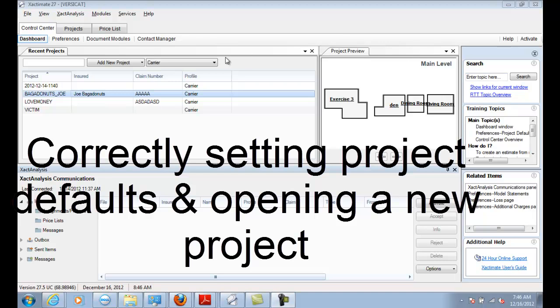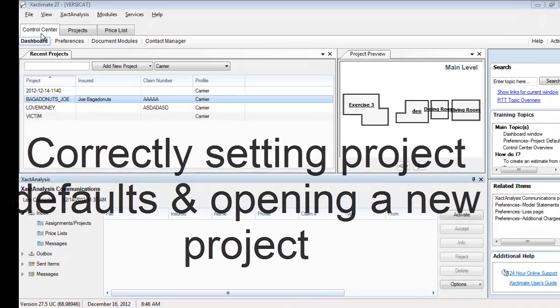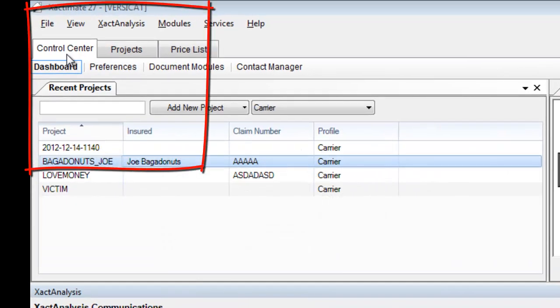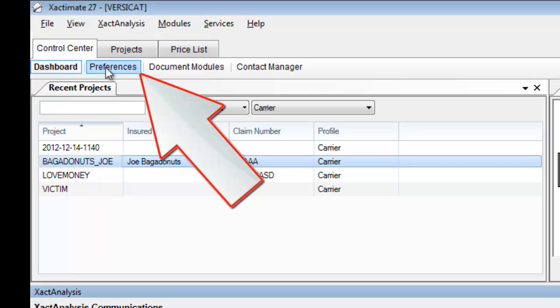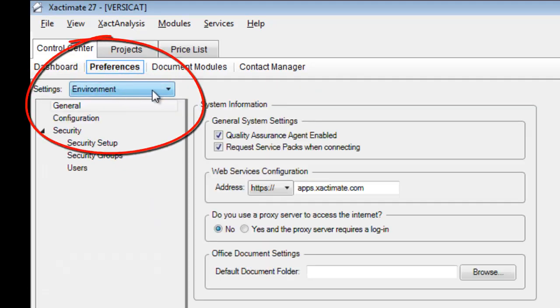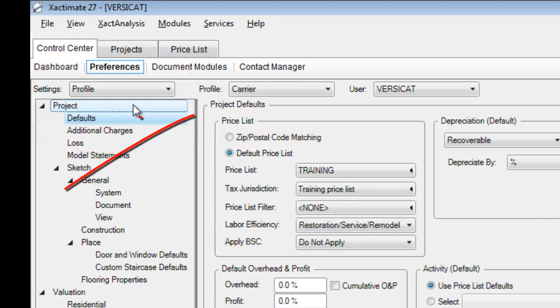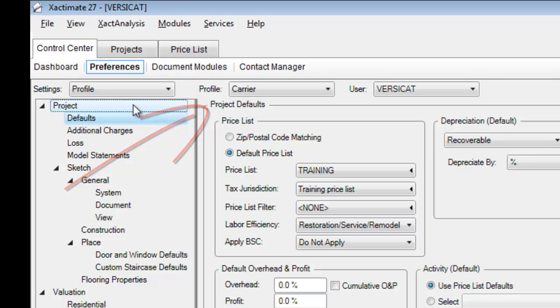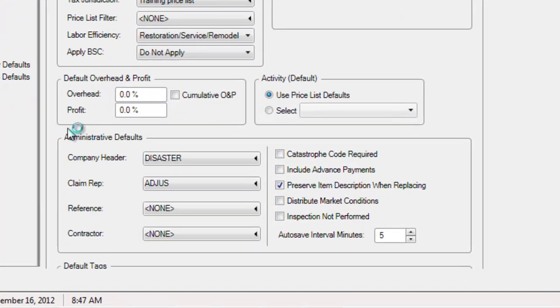Here's the process. First of all, I'm in the control center in the landing section of where you open Xactimate. I'm not going to dashboard — I'm going to Preferences. Under Preferences, I have a dropdown for Settings. I drop down to Profile, and I'm going to set up my defaults so that when I open a new project, the correct defaults populate. The first thing I'm going to take care of is the company header.